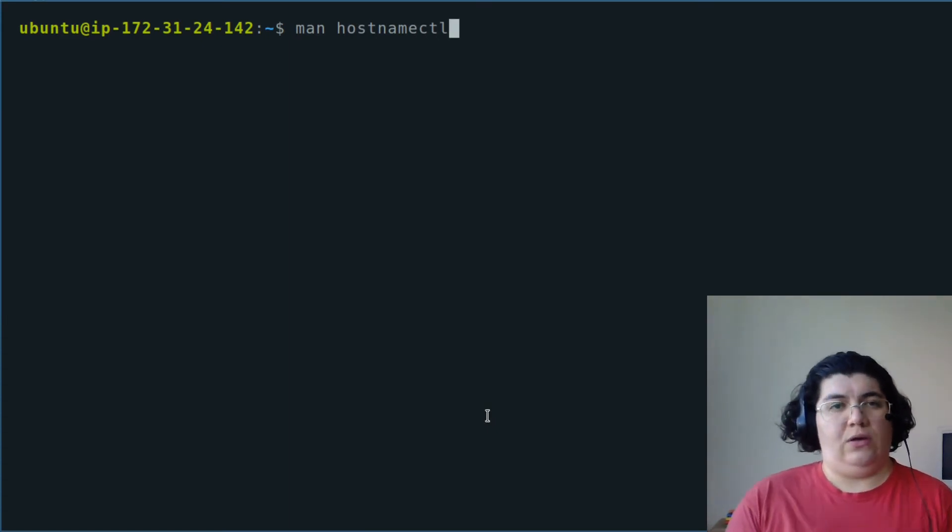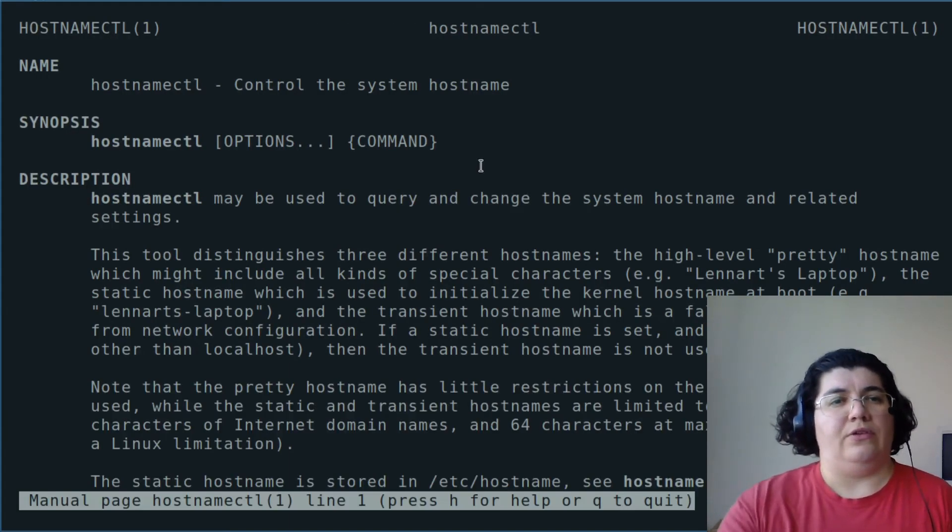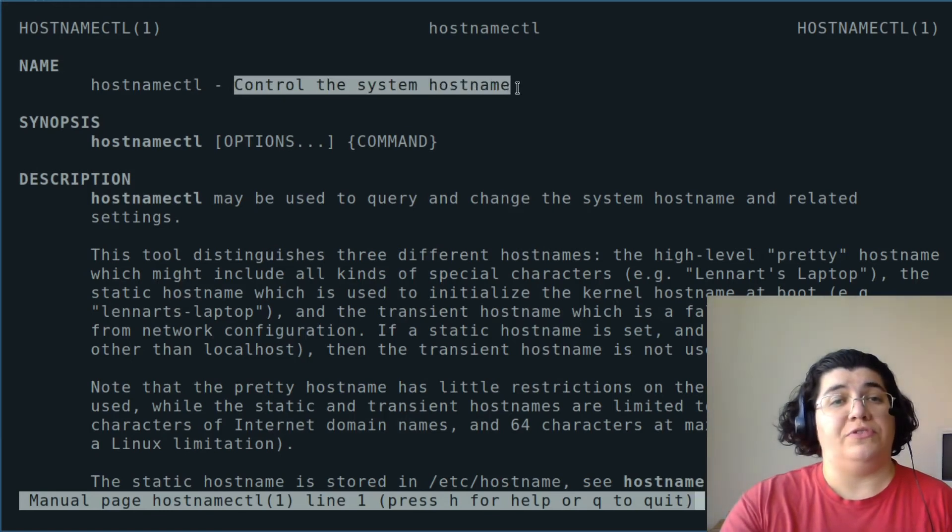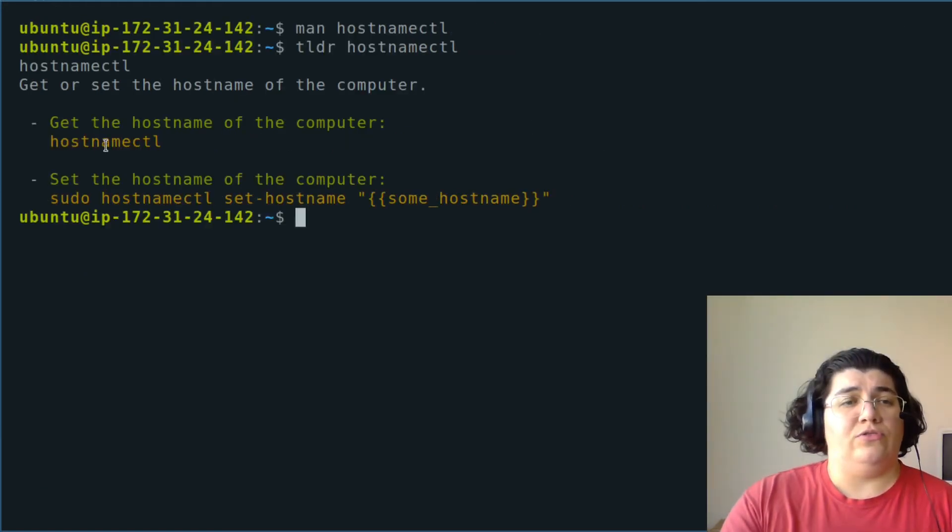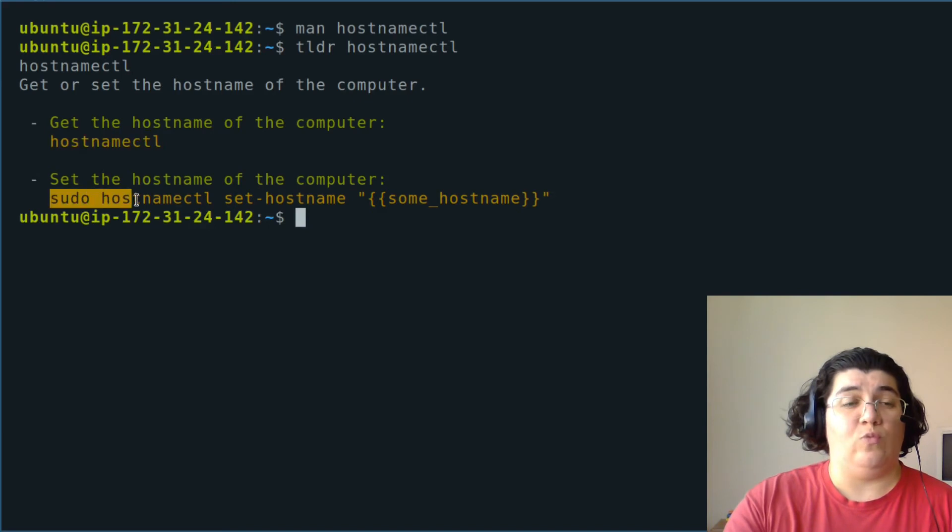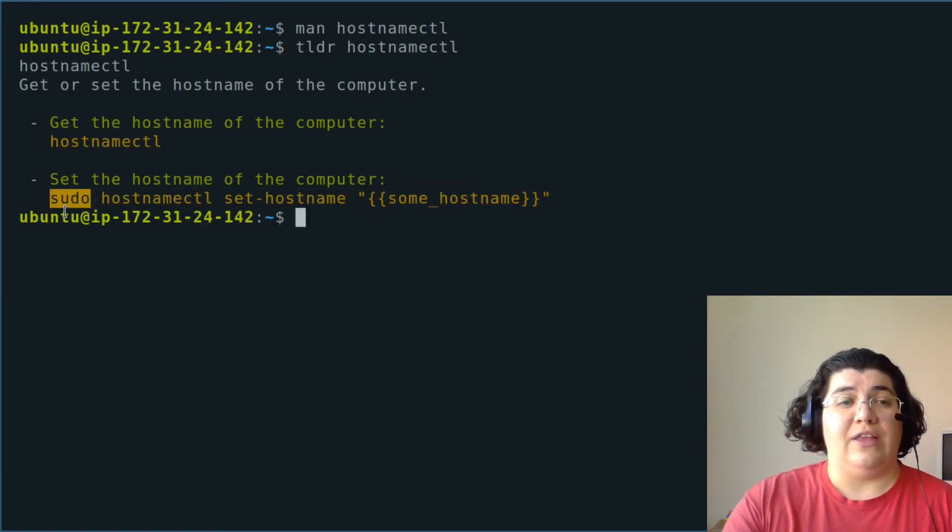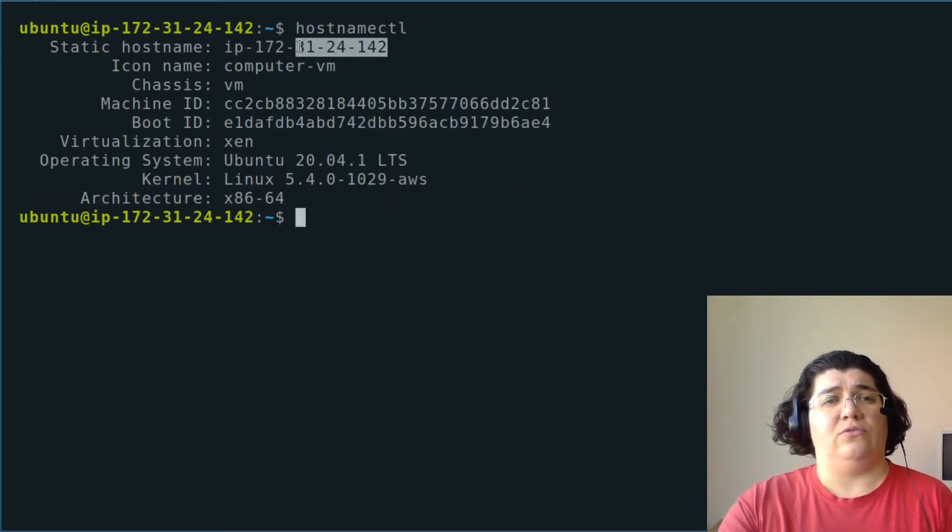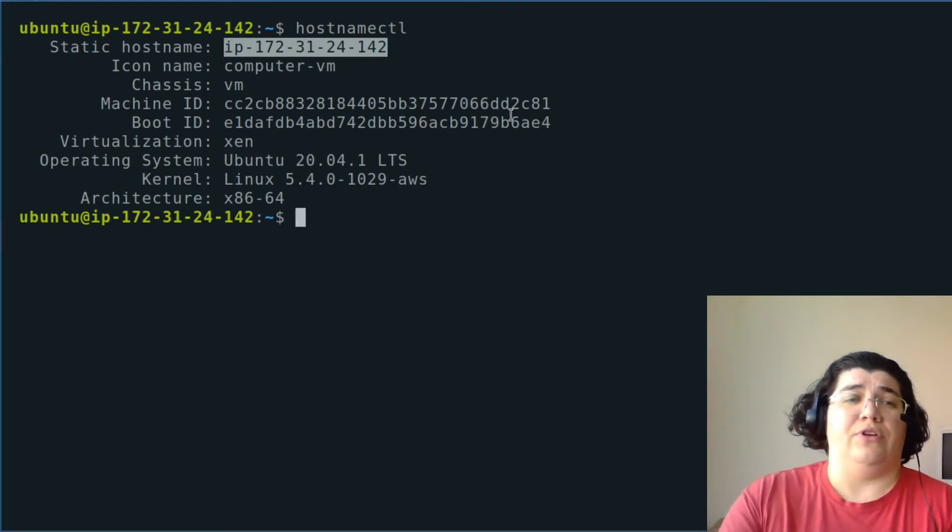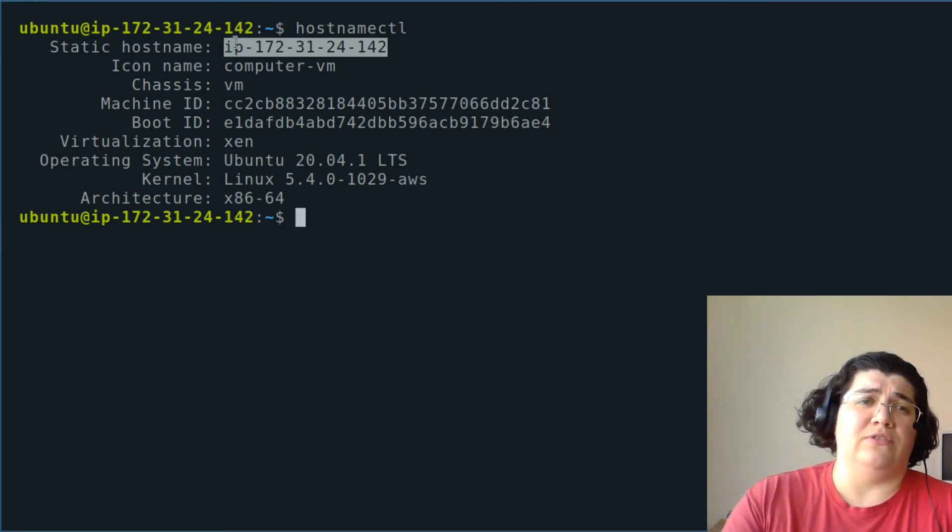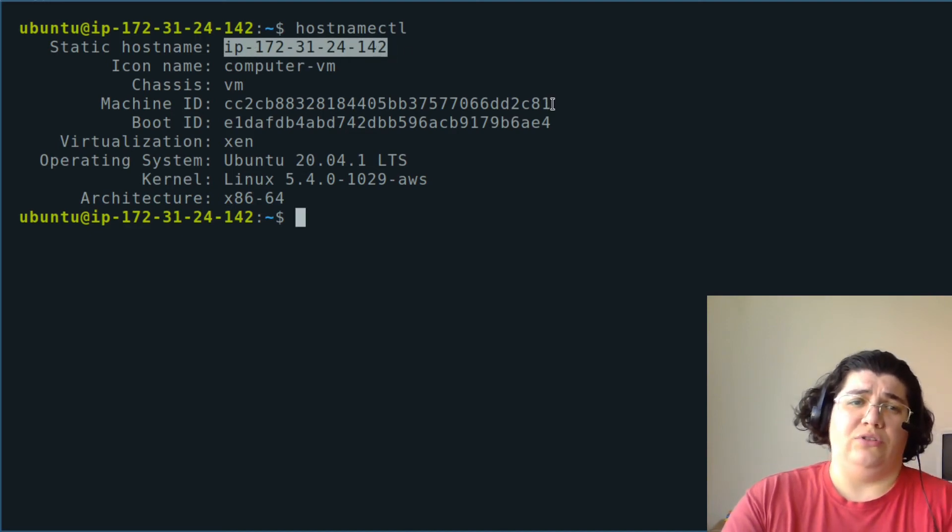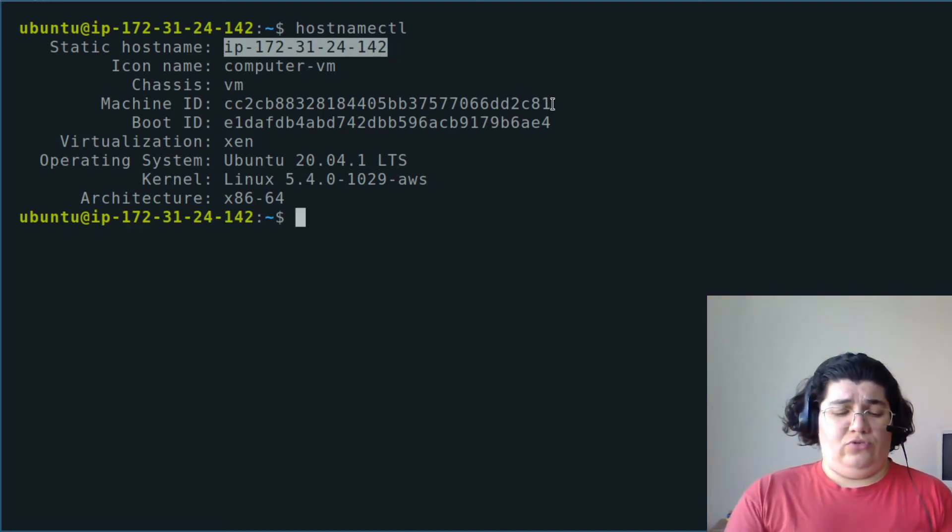Let's go for the administration tasks - change the host name. hostnamectl - that is the program that controls the system hostname. To get the hostname we can use just hostname. If we want to change the hostname we need to use sudo - this is an action that requires root privileges. Static hostname - this is a standard for AWS, is the IP and the private IP of that machine. Let's change this to...